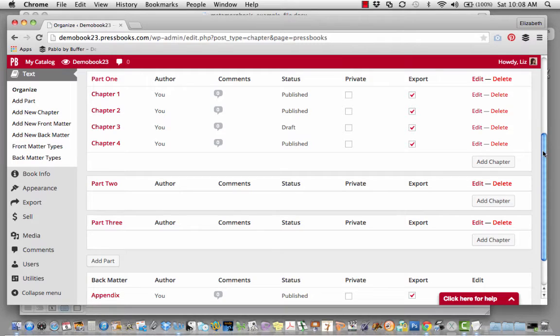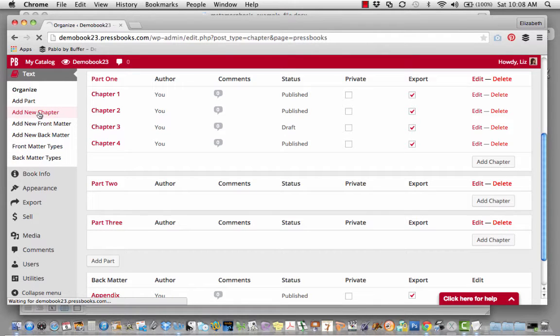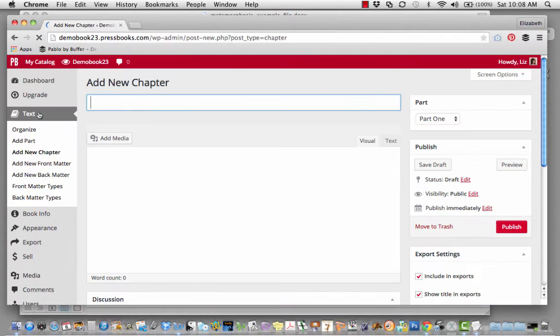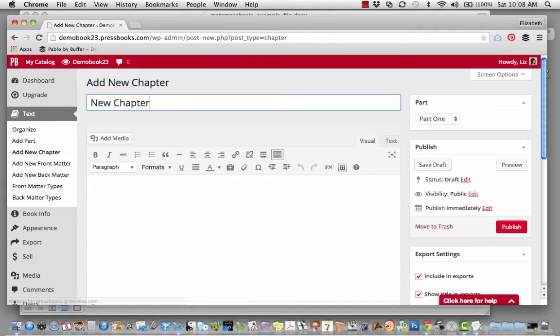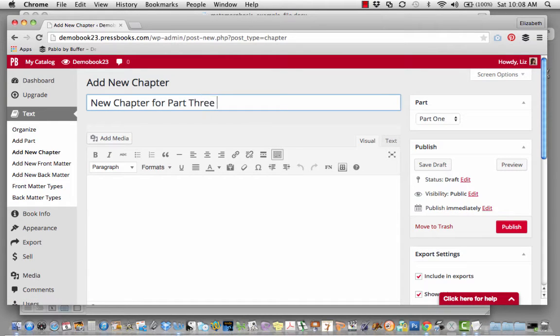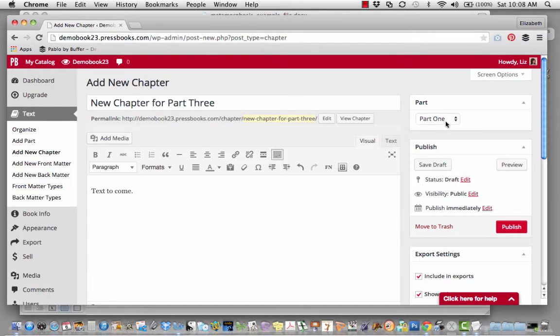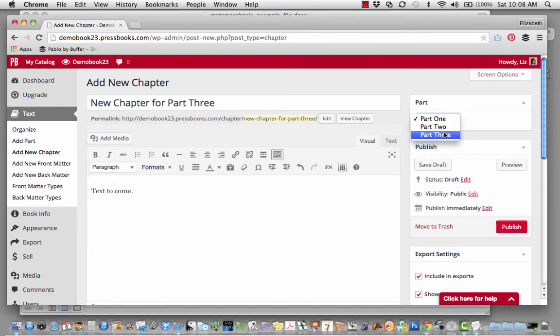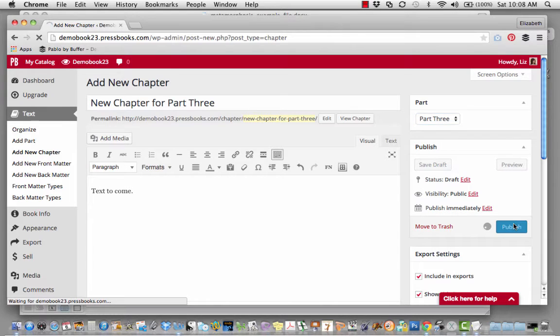Now, I'd like to add a new chapter in that part. I can either click Add Chapter here, or Add New Chapter here. I'm going to add the title of my chapter, and later I'm going to cut and paste the text into this chapter. Now, I want this chapter to show up in Part 3, so I'm going to indicate that here in the drop-down, and then click Publish.